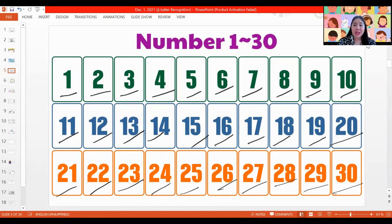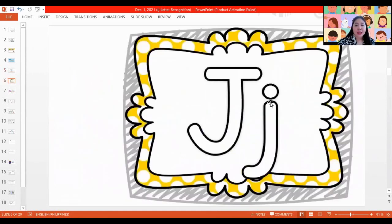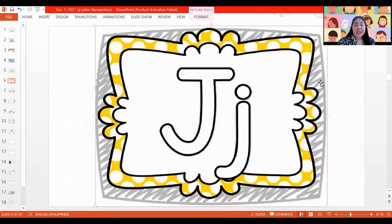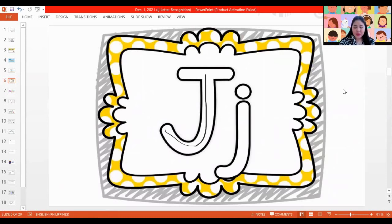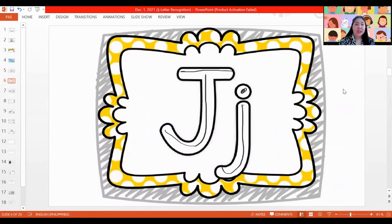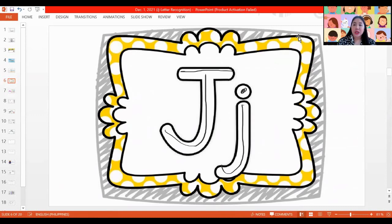Now that we're already done counting, let's meet our letter for today. It's the letter J. We have capital letter J with the line on top and we have lowercase letter J with the dot on top. The sound of J is J, J, J.